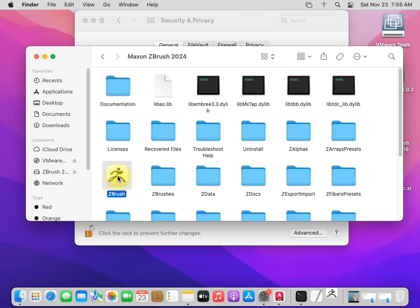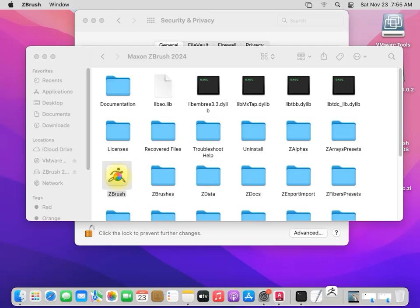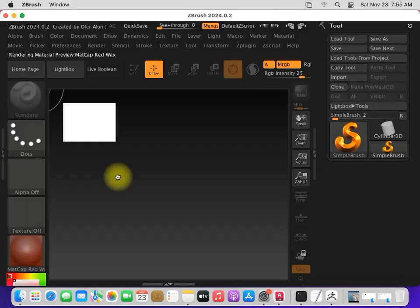Let's start again. Okay, okay, it's now started.